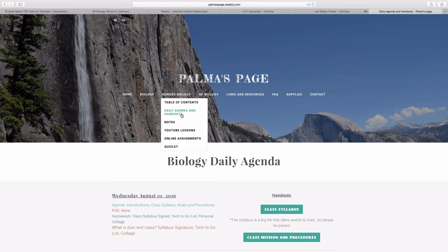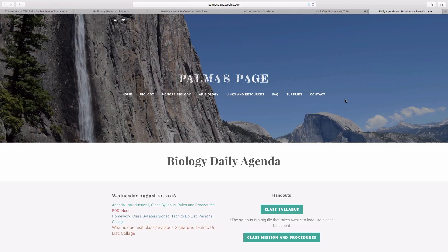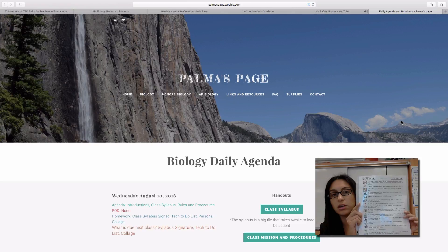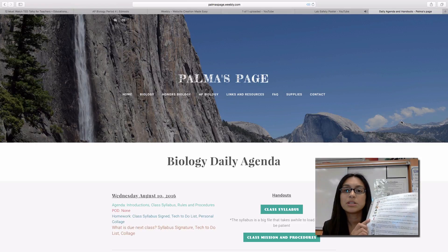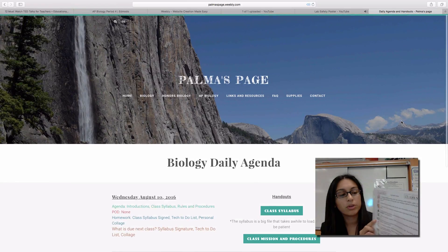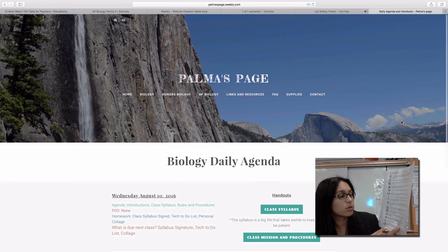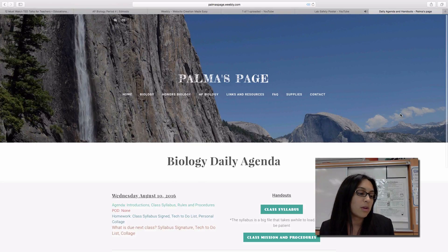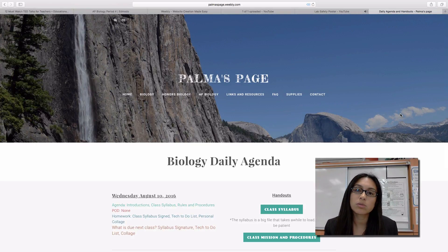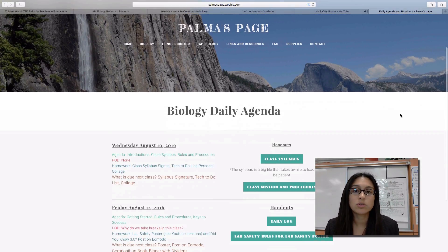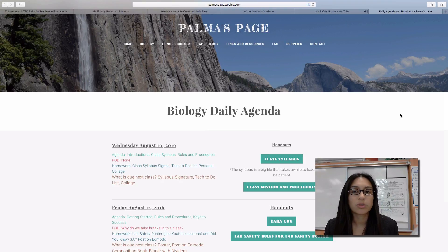It doesn't matter which class you're in, just go to daily agenda and handouts and it'll take you to a similar page. Don't print it out, just take a look at it, read over the 15 rules, and then when you're done reading through the rules, I'd like you to choose one or maybe two of the rules to create a poster for.